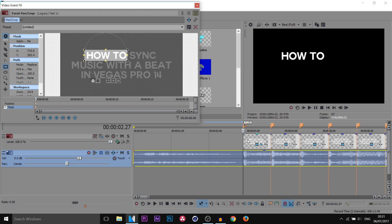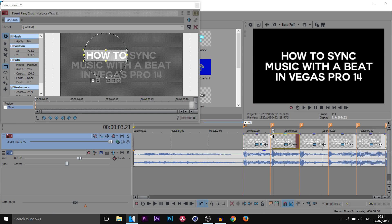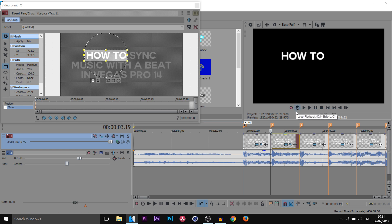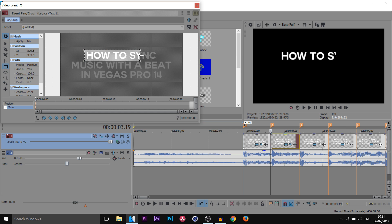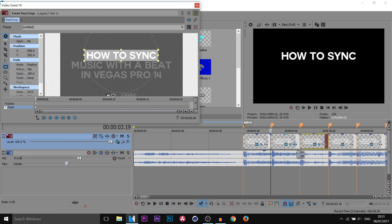The next step: right-click that video clip, select Copy, then come over to the next text clip, right-click and select Paste Event. Now coming to the Event Pan/Crop on this next clip, we're going to drag it out because the next word is 'sync.' Then right-click Copy, right-click Paste on the next one.